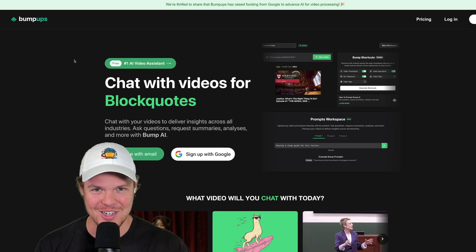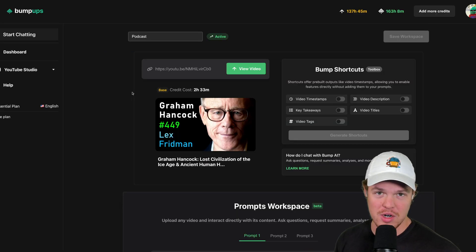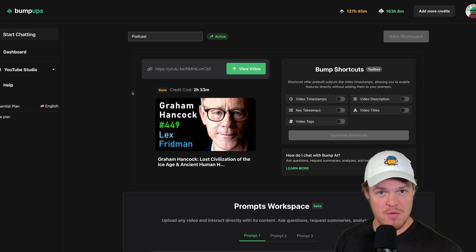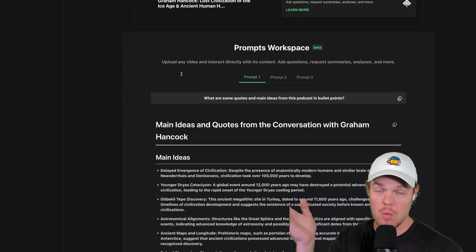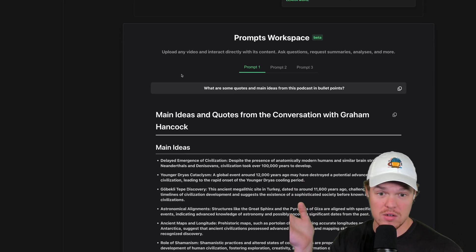Welcome to the solution. With bump ups here, we can do everything we would ever want to do when it comes to a video by simply providing the link and we can do anything.